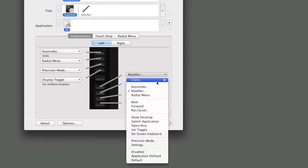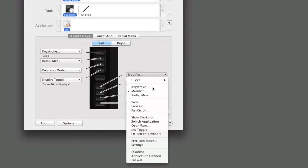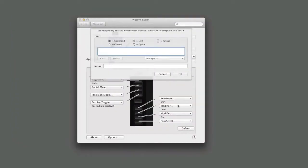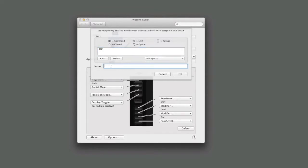In this case, select Keystroke to set the button to perform the Copy function in all applications. With the cursor in the Define Keystroke dialog, hold the Command key on a Mac or Control key on Windows and hit the letter C, effectively using the keys exactly as you would in the application to copy a selection.